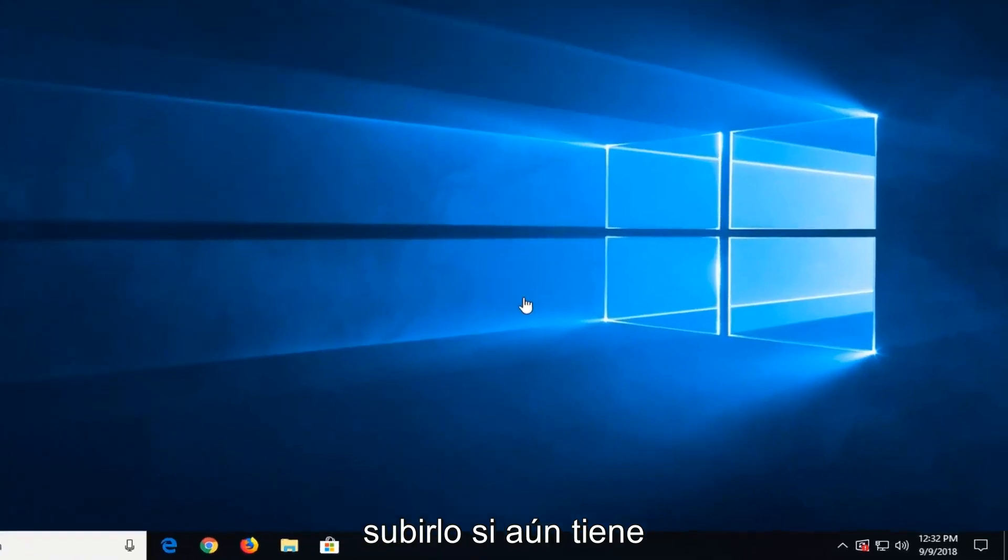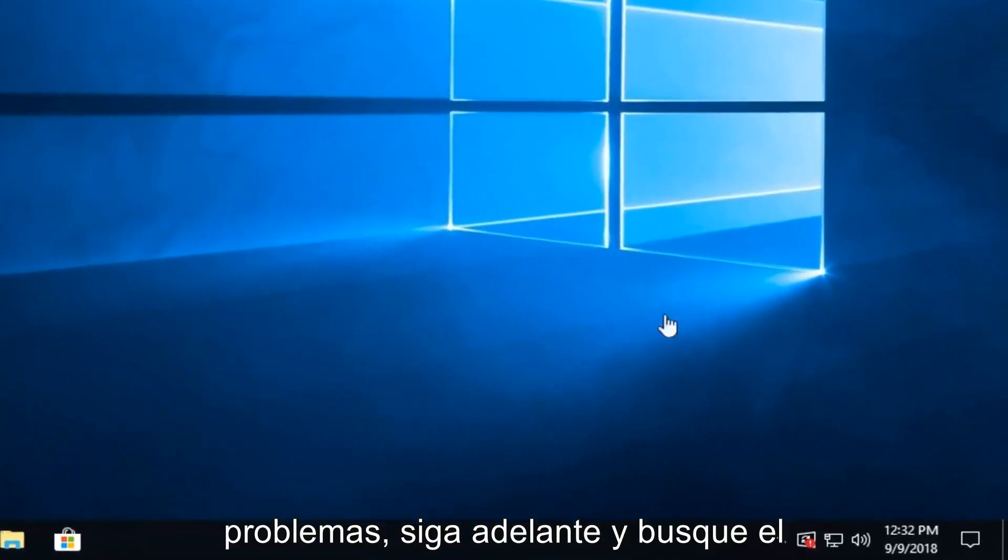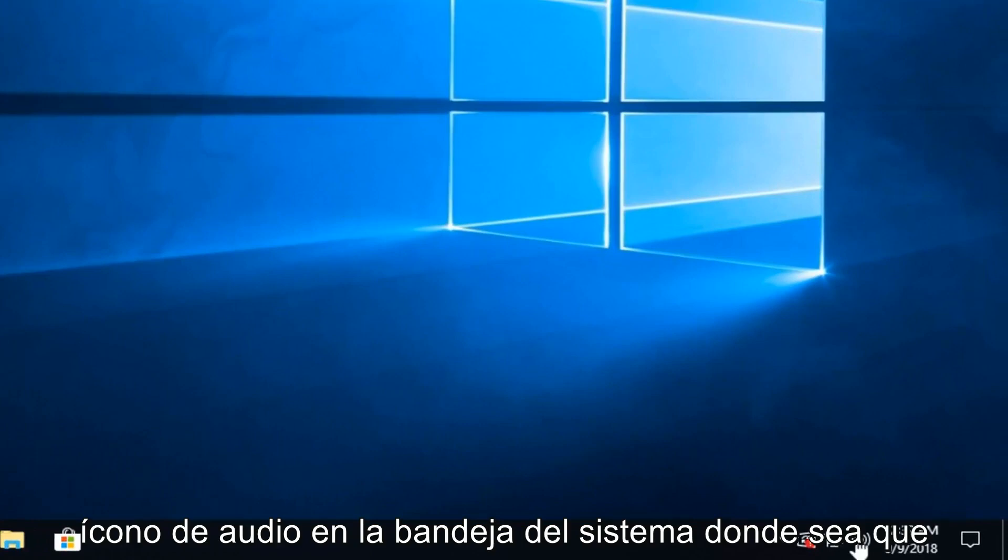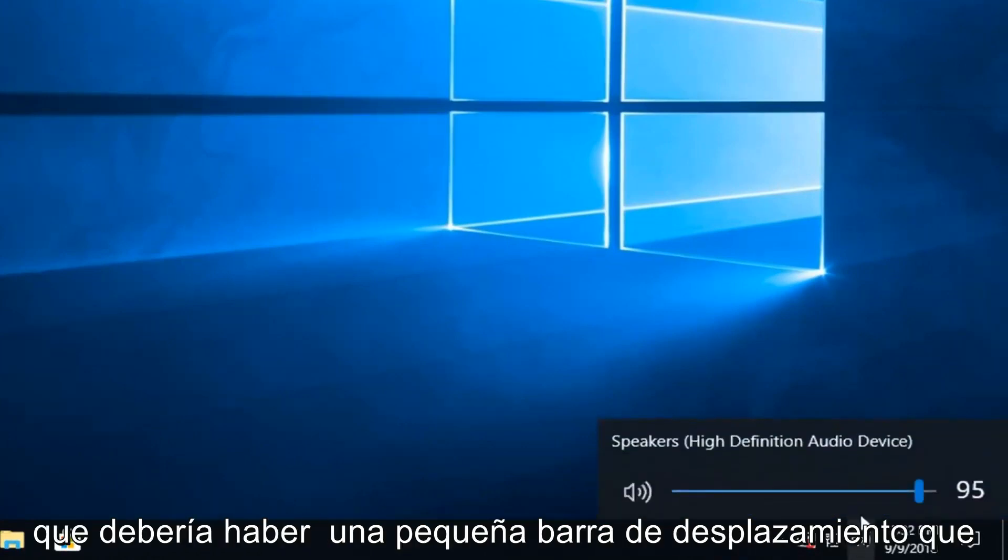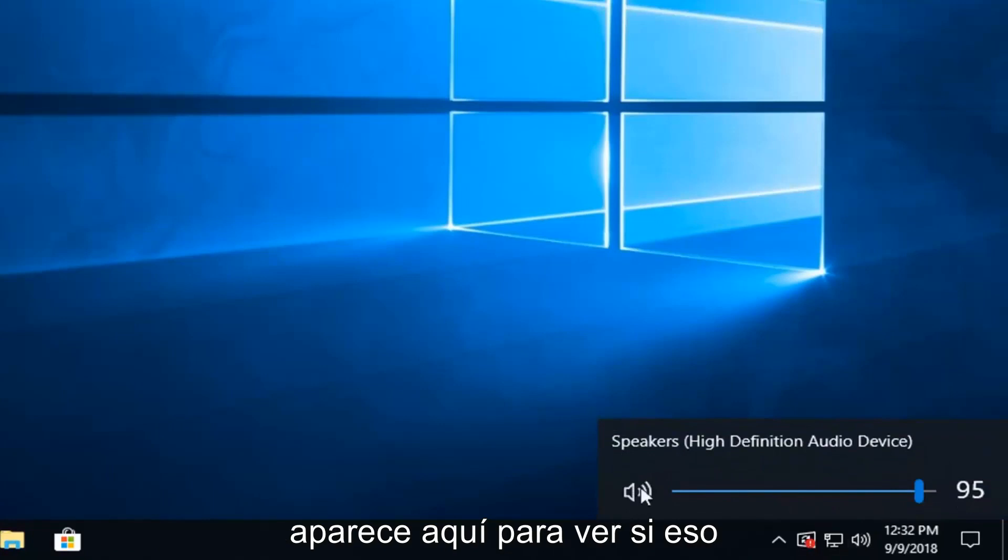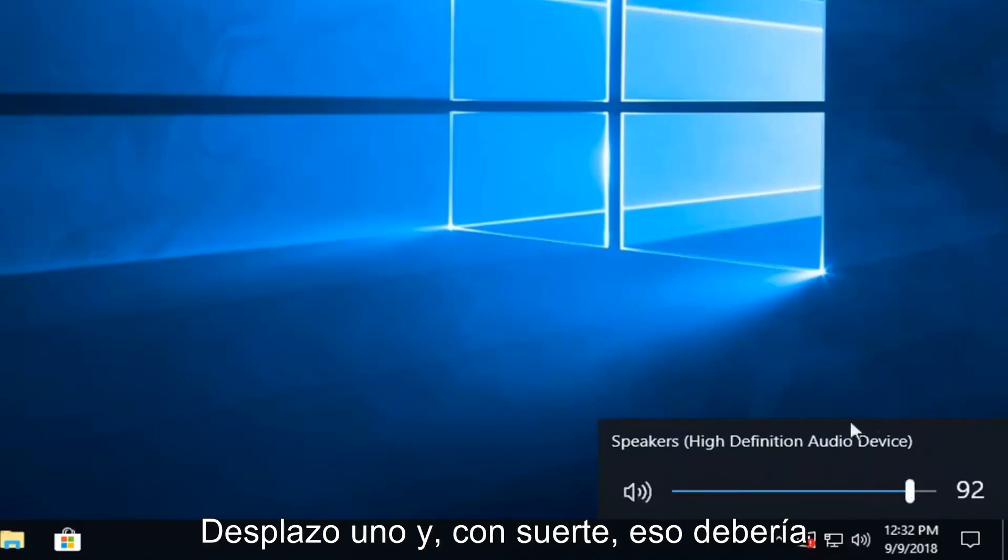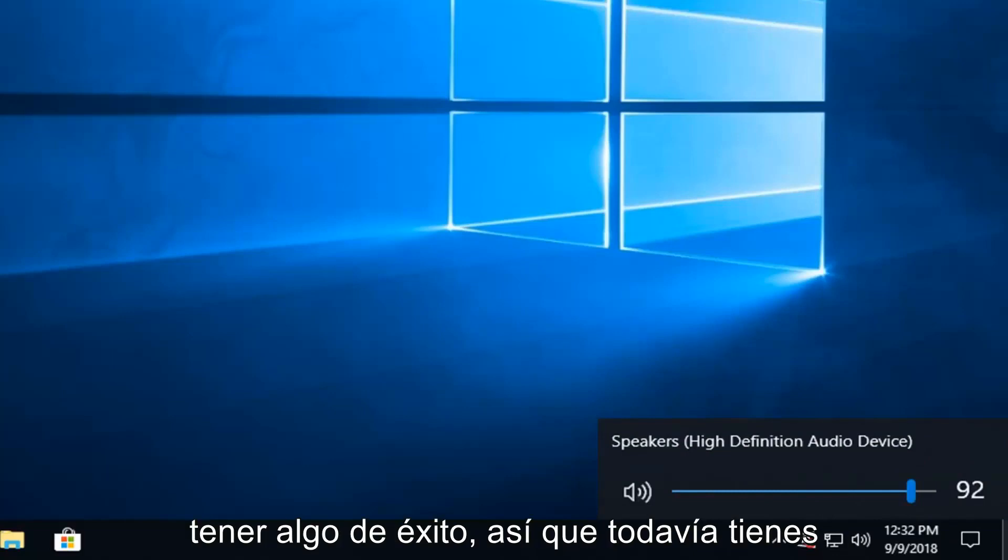If you're still experiencing problems, go ahead and look for the audio icon down in your system tray. Left click on the speaker icon. There should be a little scroll bar that comes up here. See if that would be able to resolve the problem as well. So just try scrolling it up. Hopefully that should have some success as well.